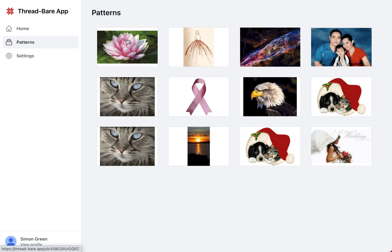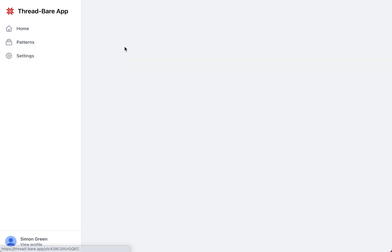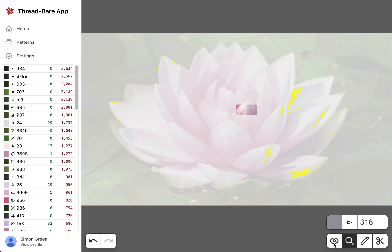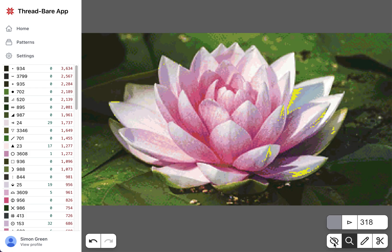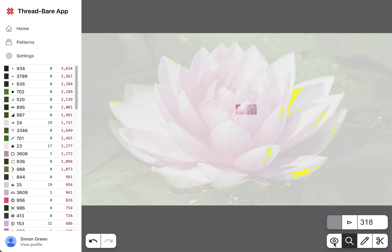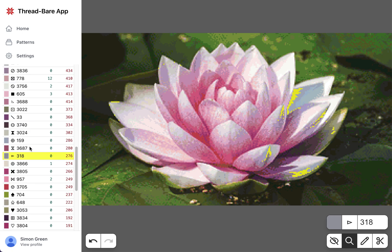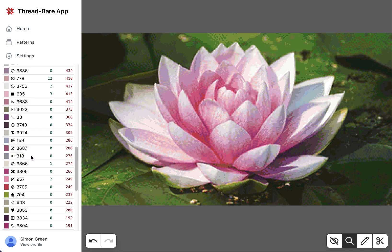I've added a default pattern so everyone should see the water lily. Just to run through the UI, this is showing the image. You can toggle whether you see the full image or just the pieces you've stitched. In both of these you see any selected stitches. Because this was the last thing I've selected, it's still highlighted. Now I can turn that off.